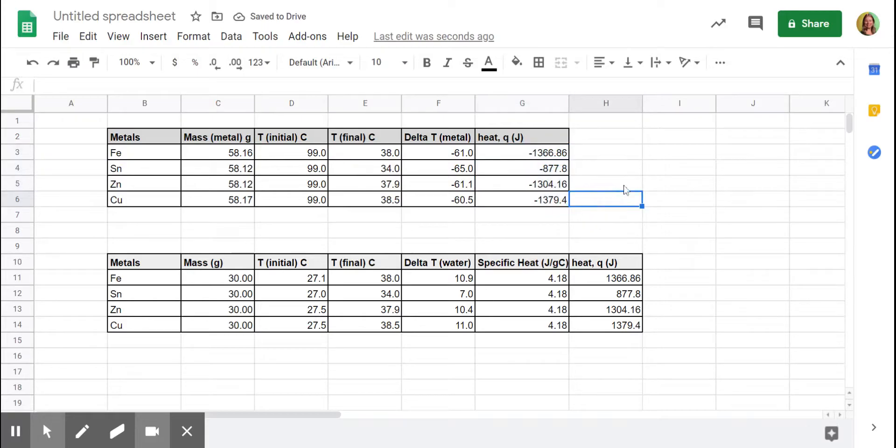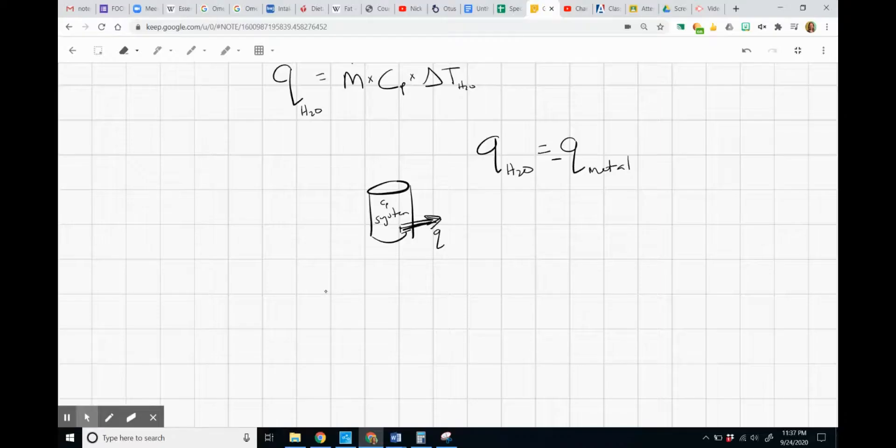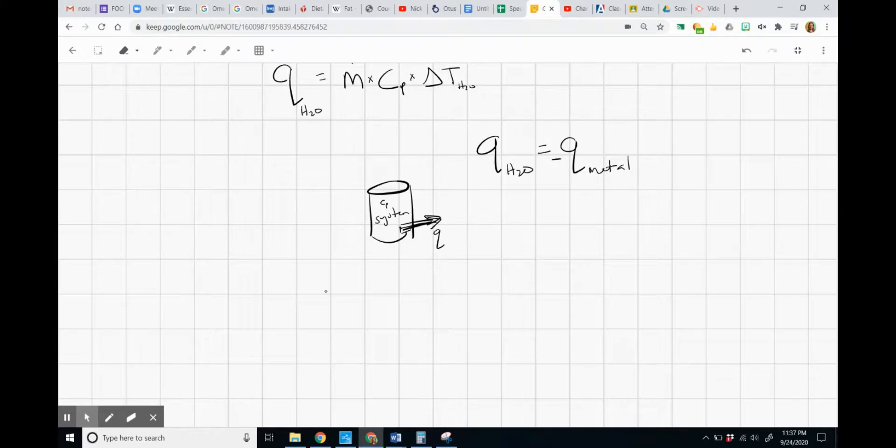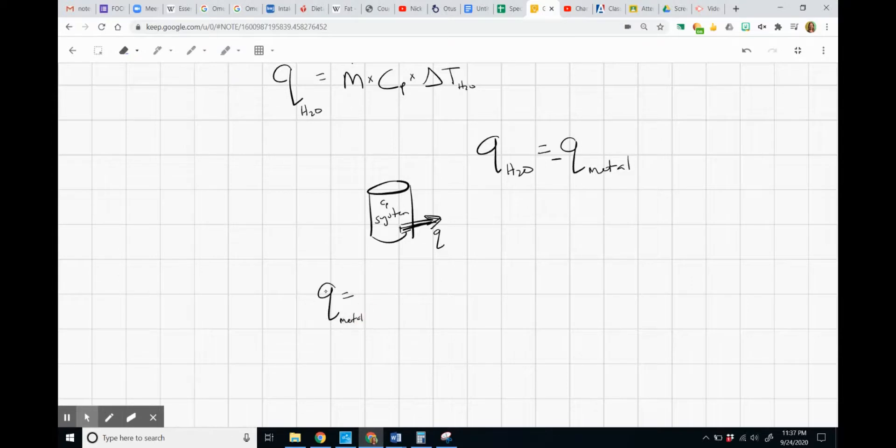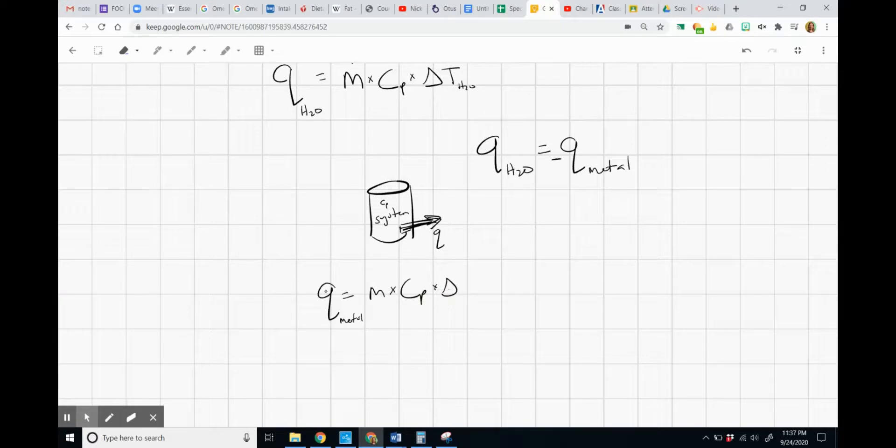So now what we can find is the specific heat of each metal using the same equation, but this time for the metal. And we know the mass of each metal. We know the temperature change of each metal.